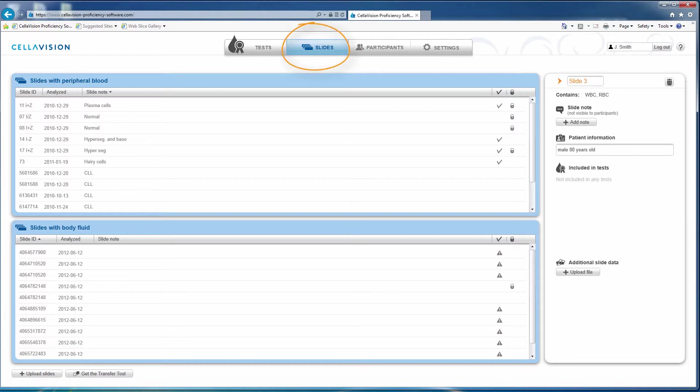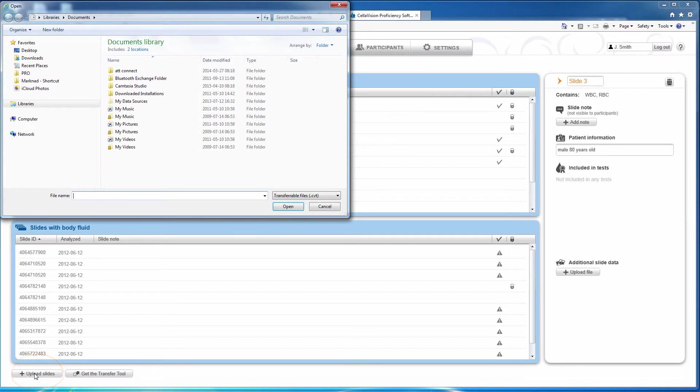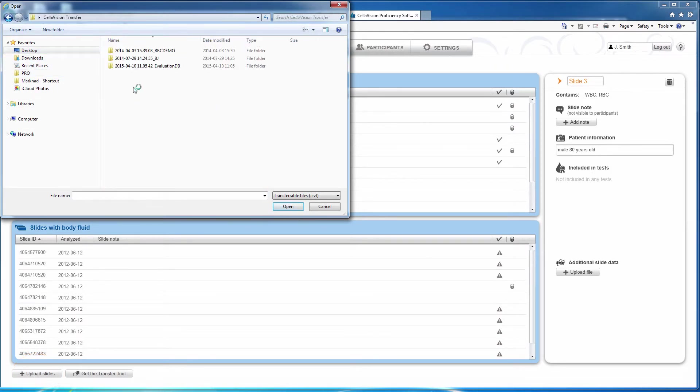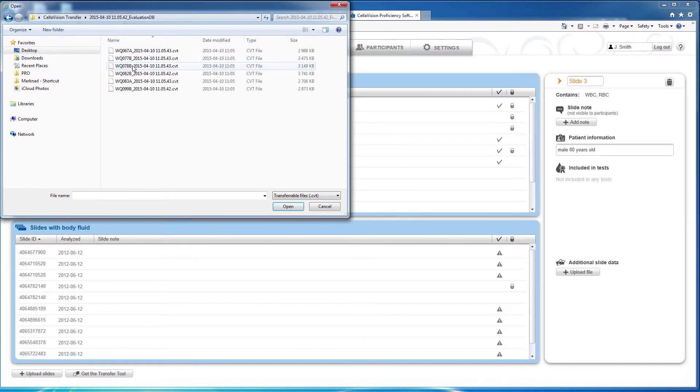In the Slides tab, click Upload Slides and navigate to the location where you saved the files. If you used a USB flash drive, insert it into the computer and choose it as the file location.